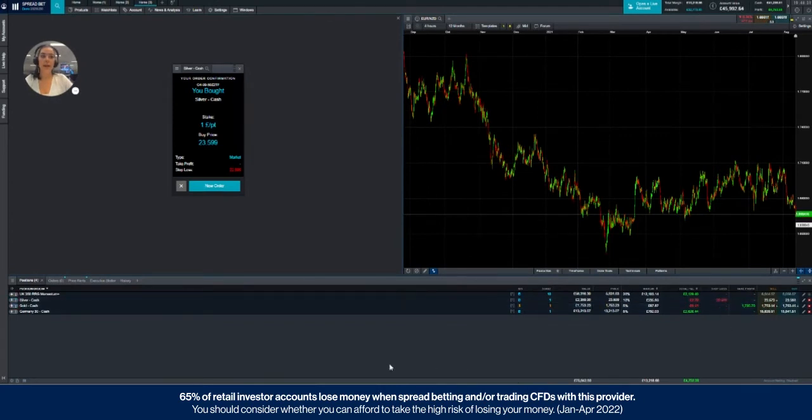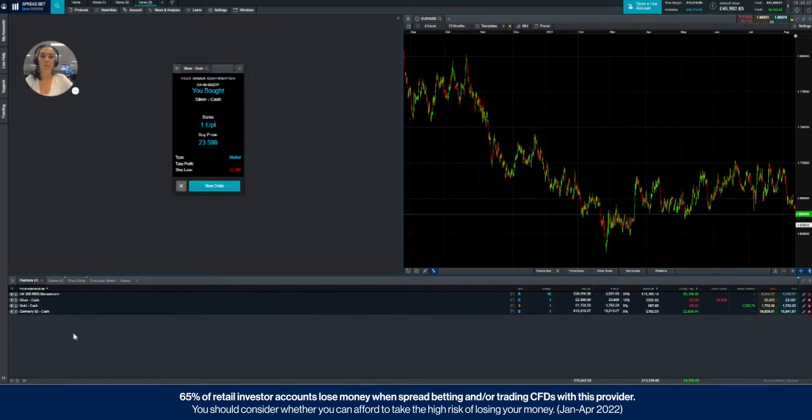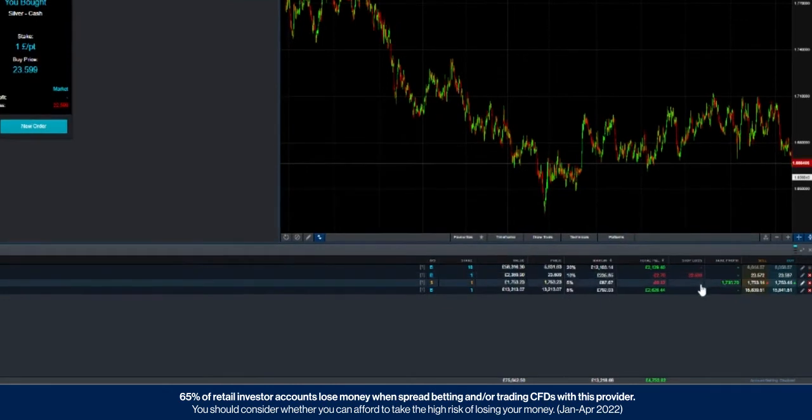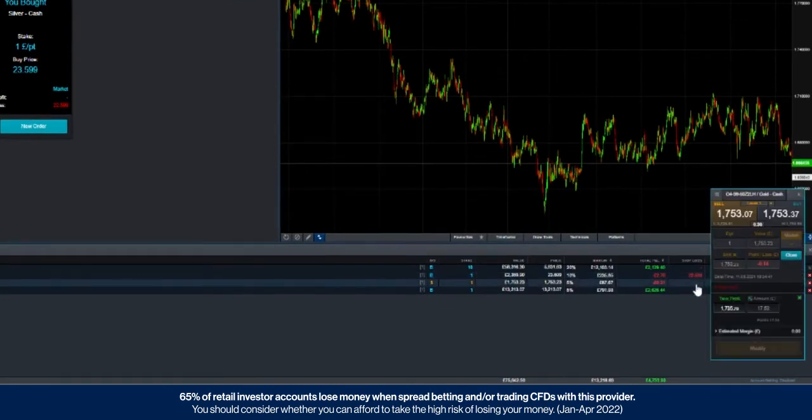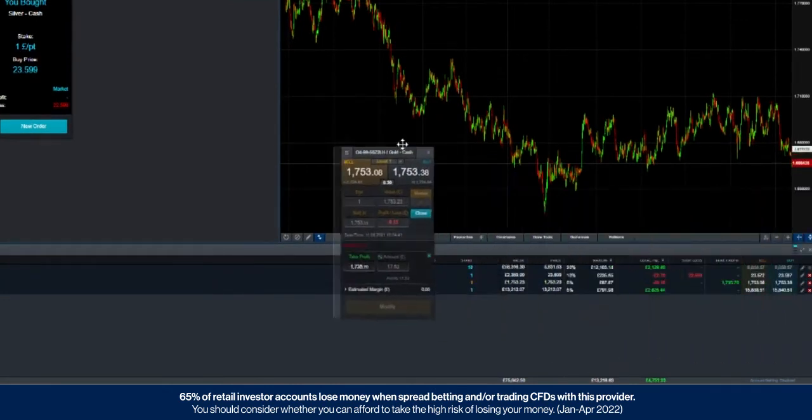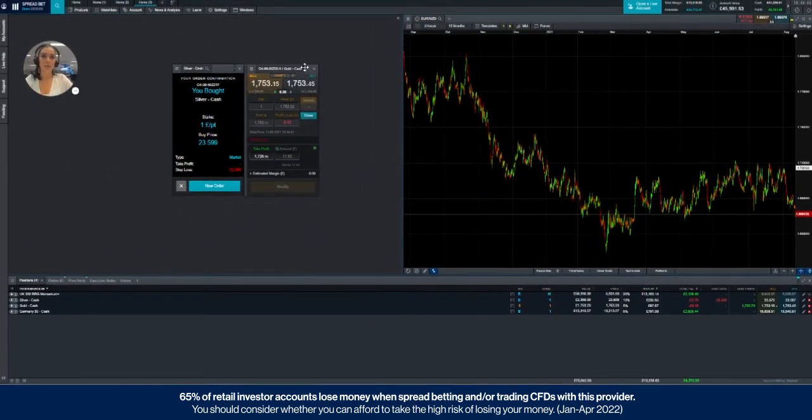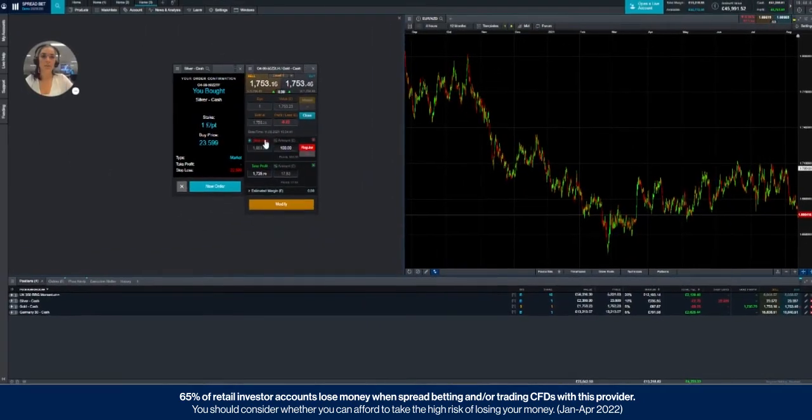If however you want to add a stop-loss after you've placed your trade, you can do that by going back into your positions tab, clicking on the stop-loss section here and attaching it whilst the trade is already open, the same way that we did before.